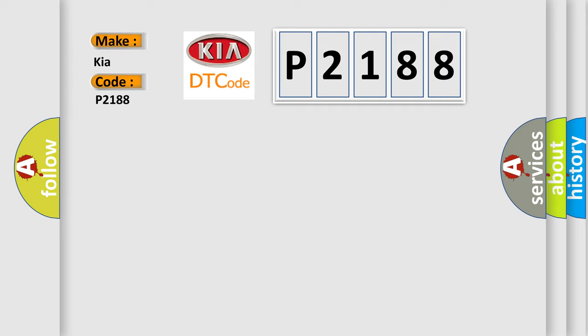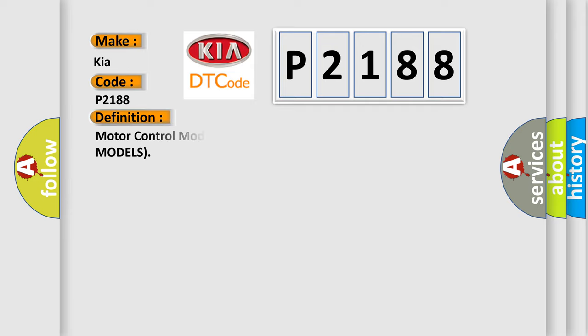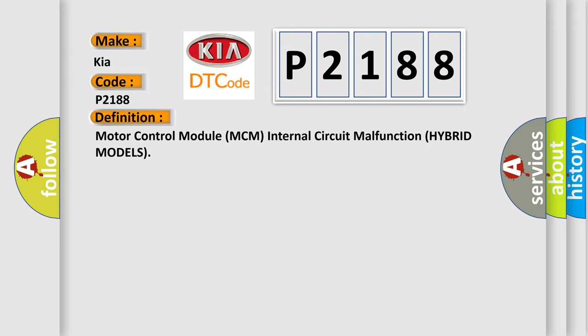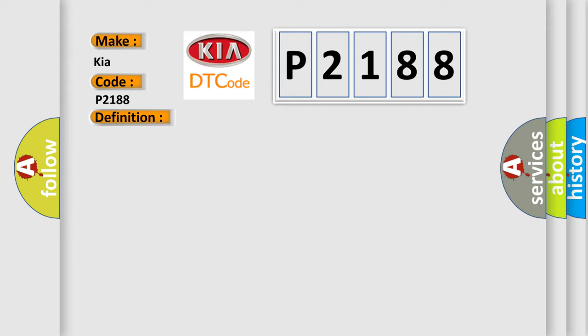The basic definition is Motor Control Module MCM internal circuit malfunction for hybrid models. And now this is a short description of this DTC code: poor connections or loose terminals at the MCM. MCM may need to be updated with the latest software. Faulty MCM.